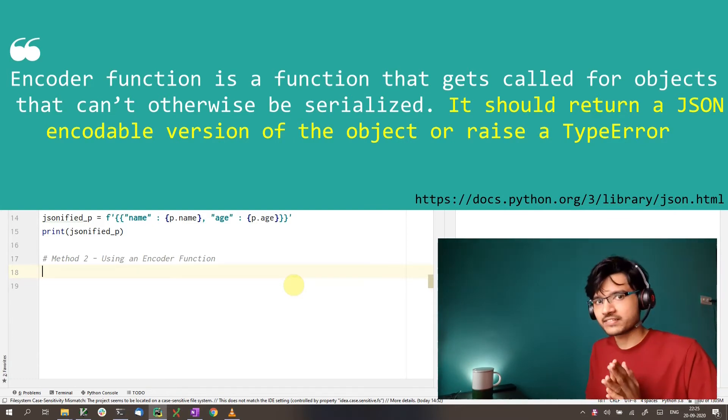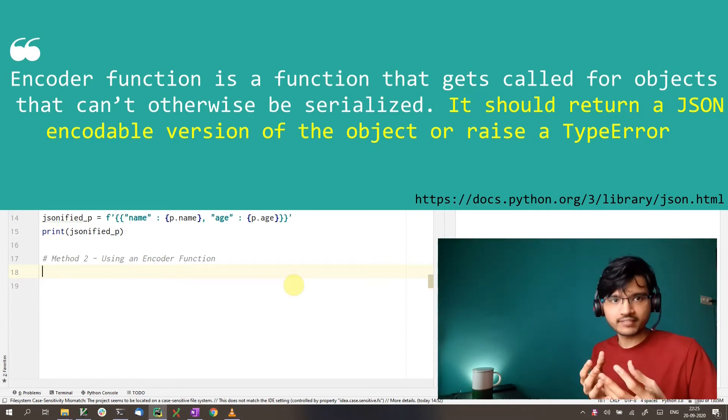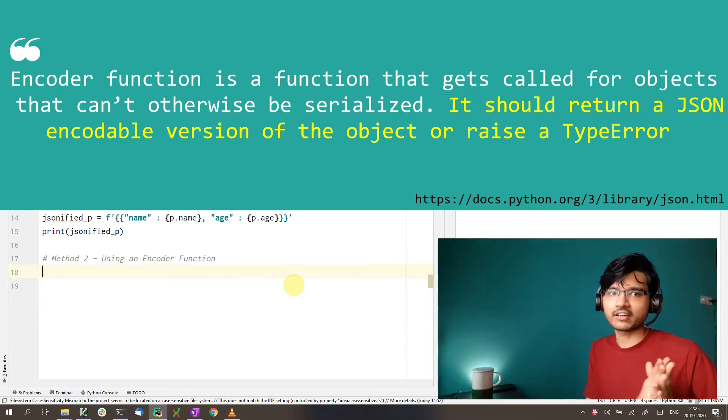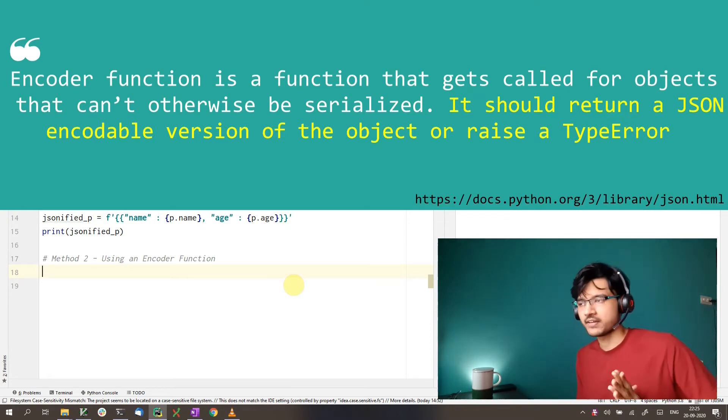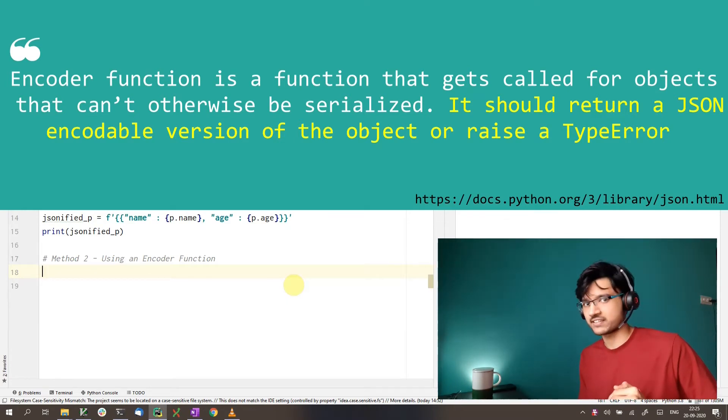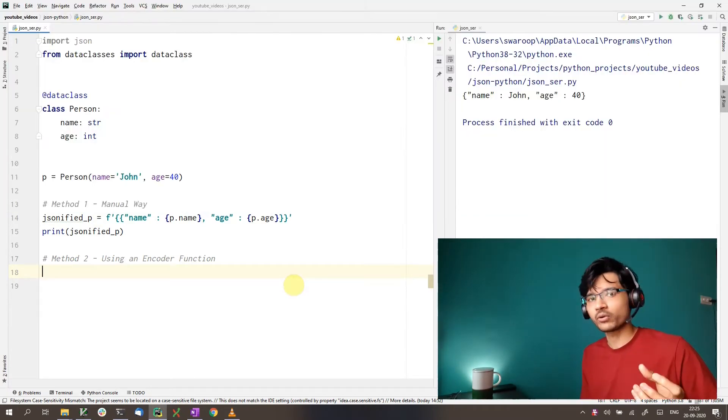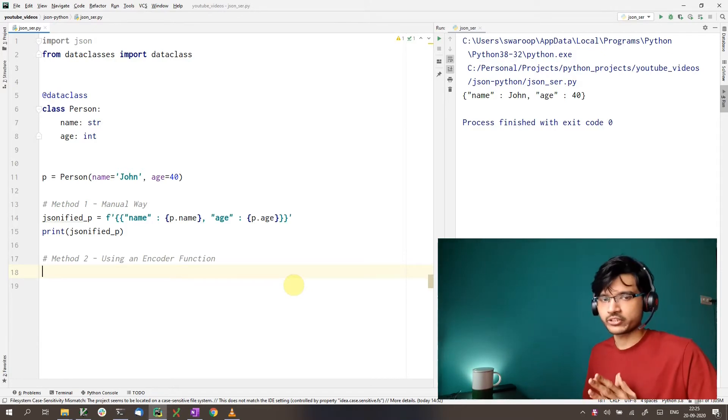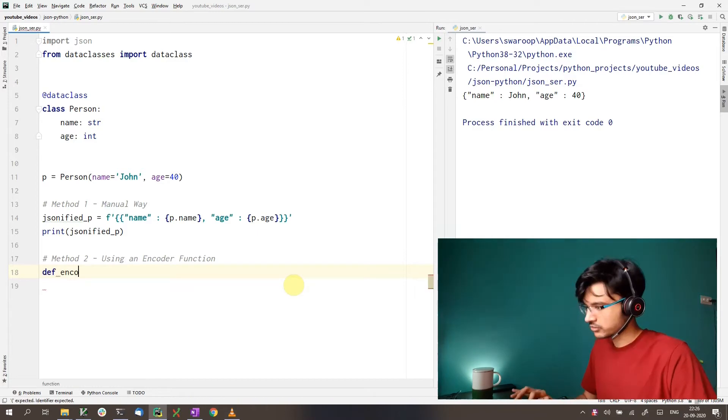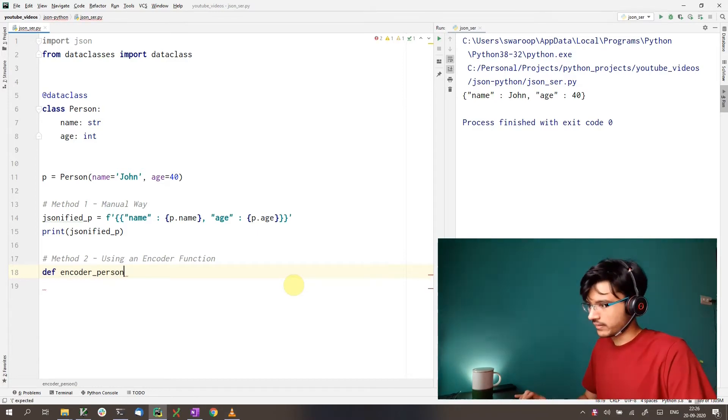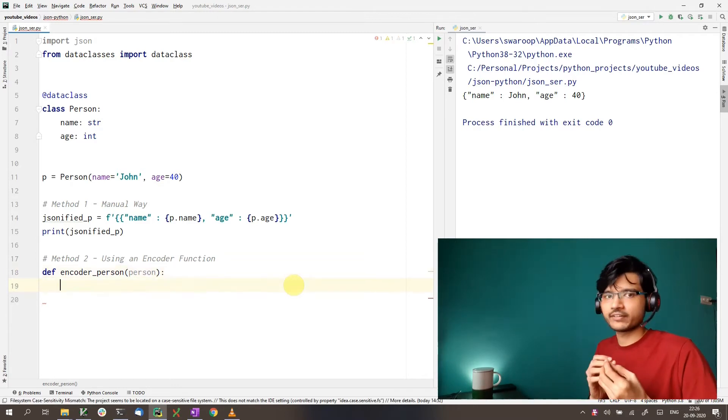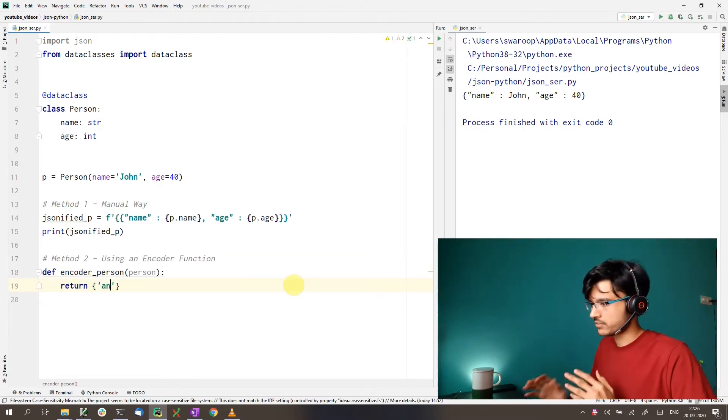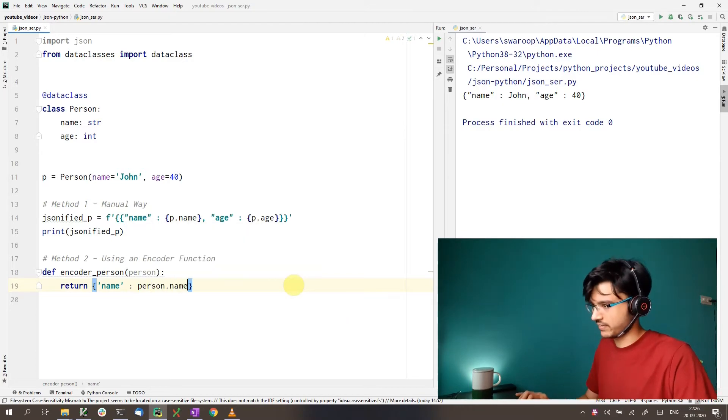It means that we have to either return a JSON string directly, or we should return an object that can be JSON encoded. For example, we know dictionaries and lists are JSON encoded, so your encoder function can return those objects as well. So let's write our encoder function to return a dictionary object. The encoder function has to take the person object as input and return a dictionary that can be JSON serialized. So we can do it quite easily with this approach.